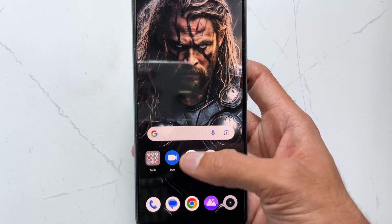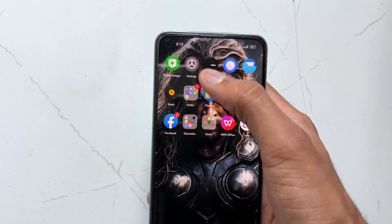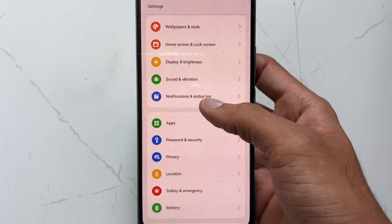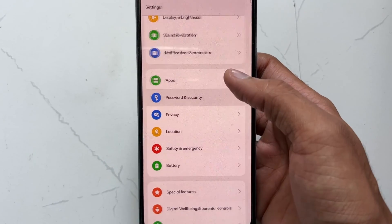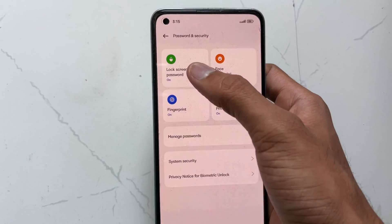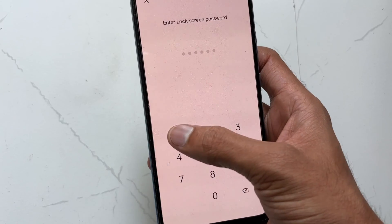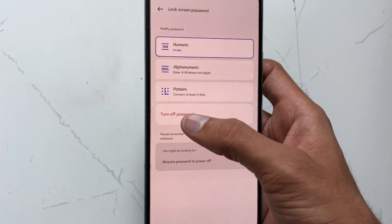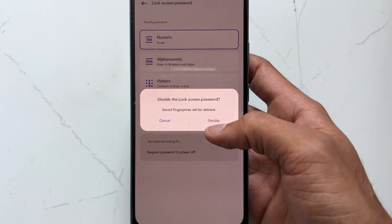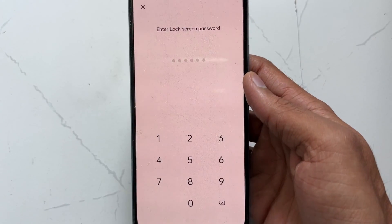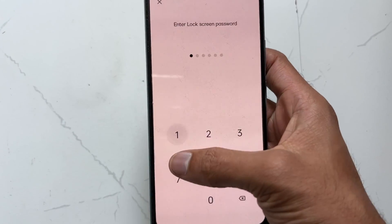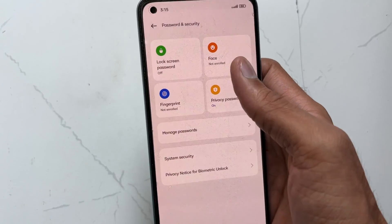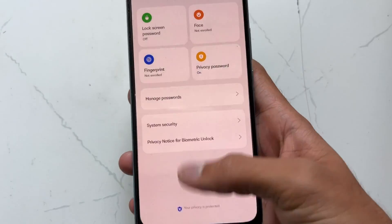In the first method, take your Android device and open Settings. Go to the Password and Security option, then select the Screen Lock option. Here you have an option to turn off screen lock — hit that option. Now your lock screen is removed.